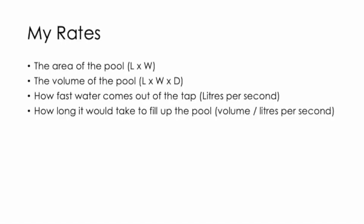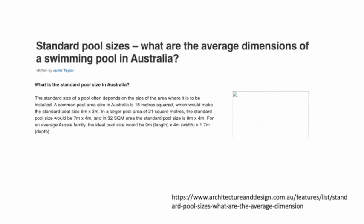The rates I was going to need in order to do some calculations were the length and width of the pool, the length, width and depth of the pool to find the volume. I needed to know how many litres per second were coming out of the tap, and I had to use those litres per second in alignment with the volume to figure out how long it was going to take to fill up the pool.